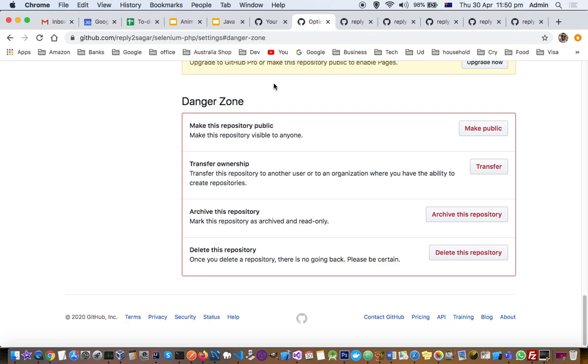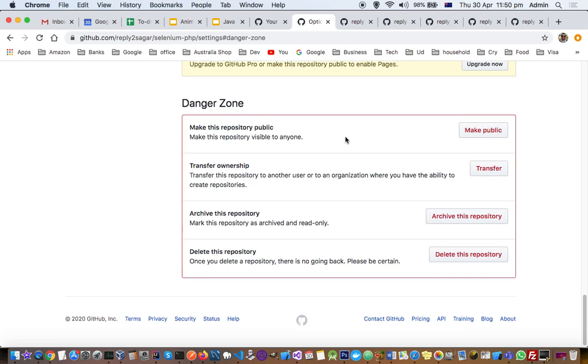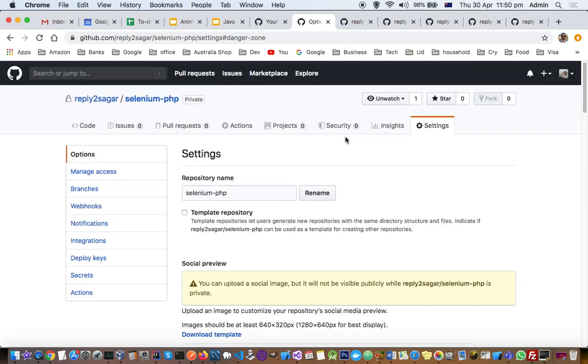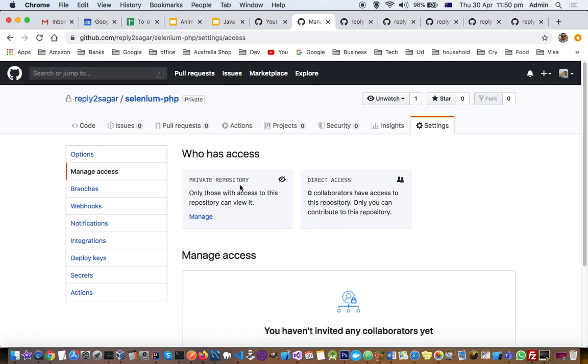If your repository is public, you can also make it private using the same steps. If you have a private repository, you can also allow direct access to some people.